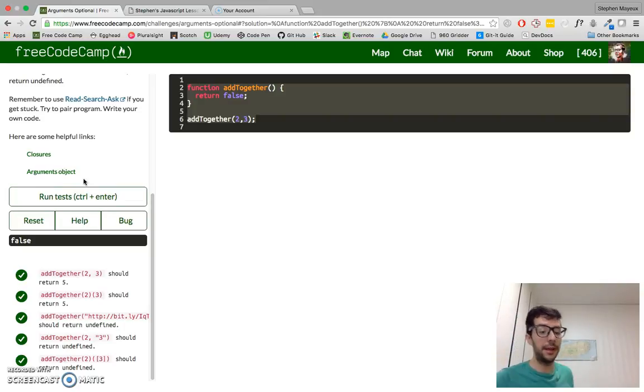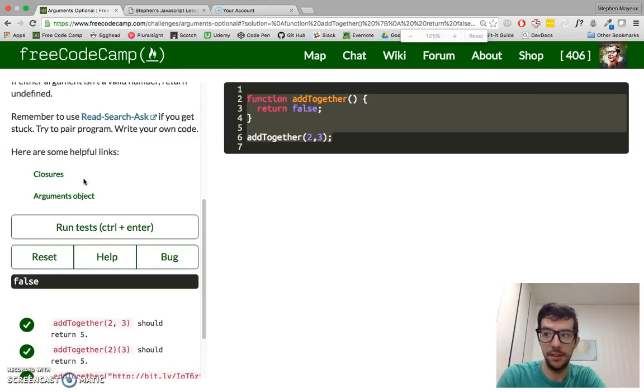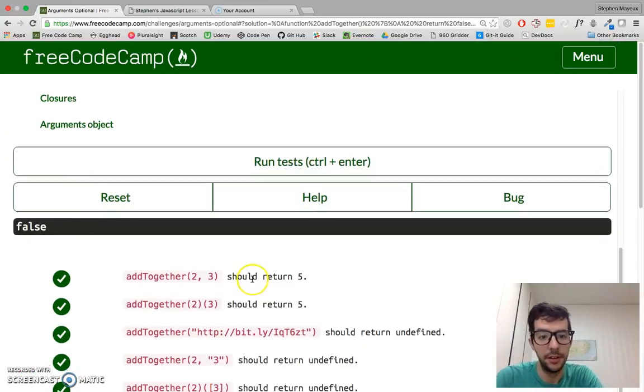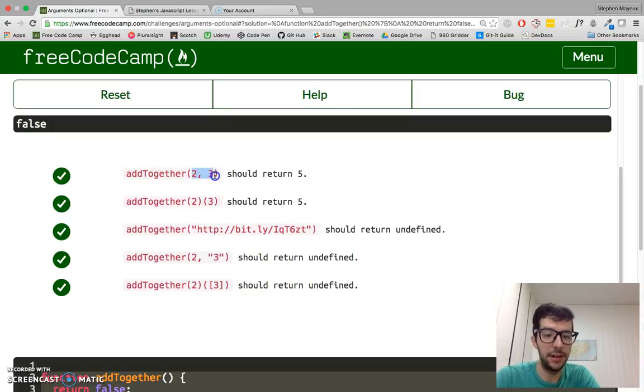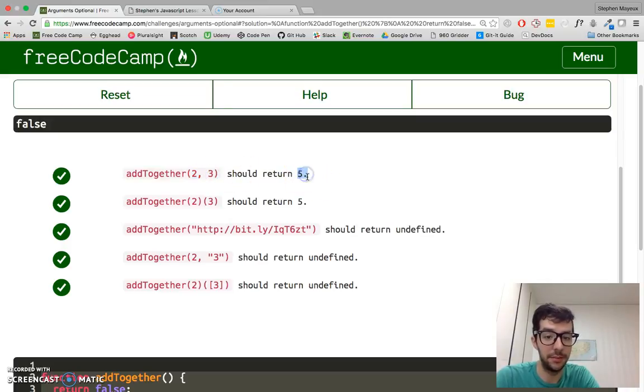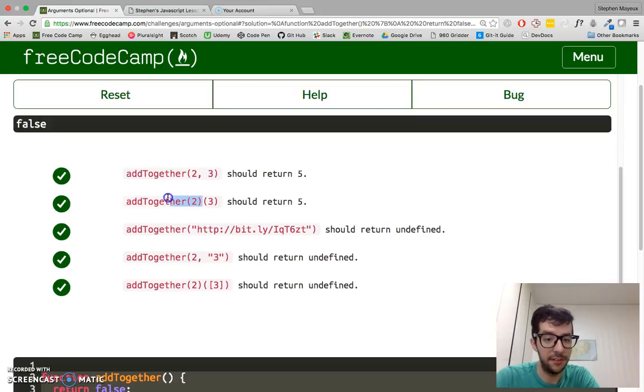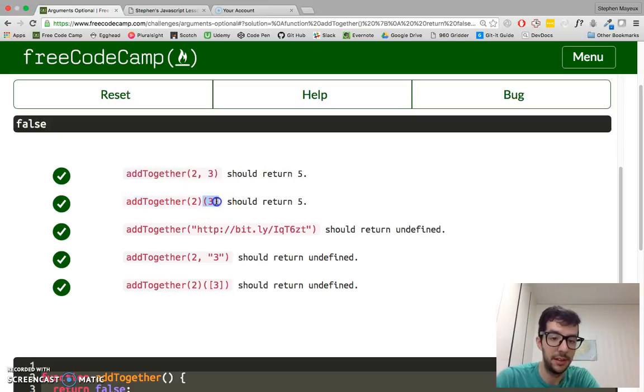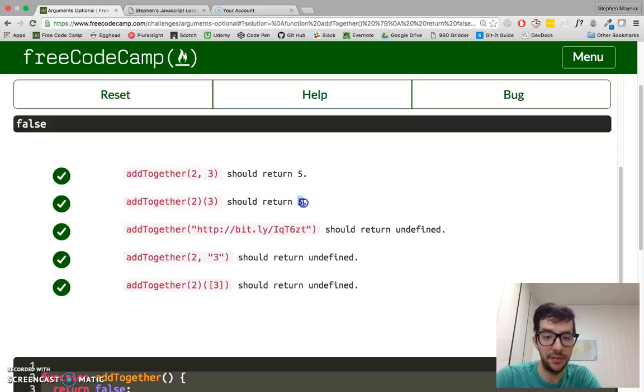Let's quickly look at some of the test cases. This first one has two arguments that are both numbers, so we just simply add those numbers together and return five. Here, we have one argument, 2, and that returns a function. Then we give that return function another argument, 3. Both of the arguments are valid numbers, so it also returns five.